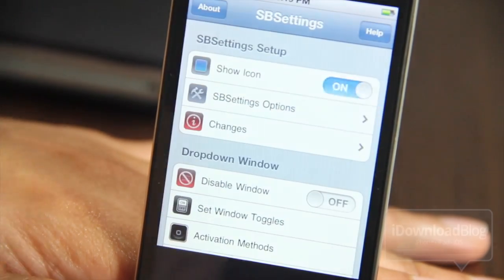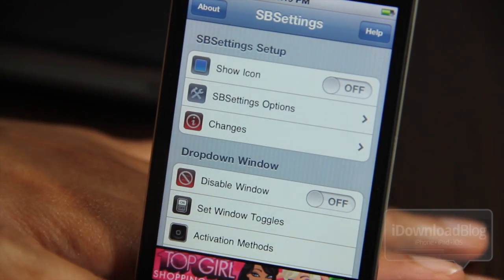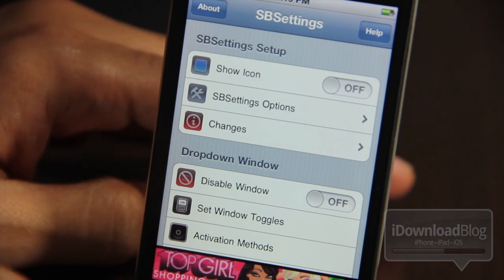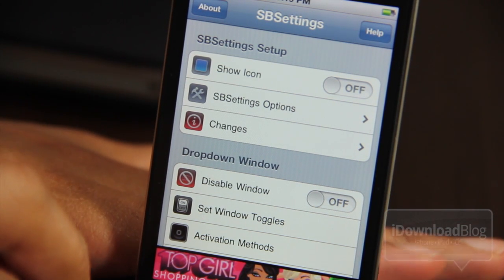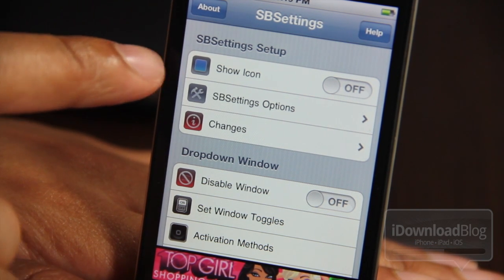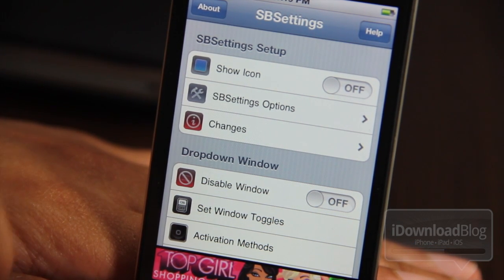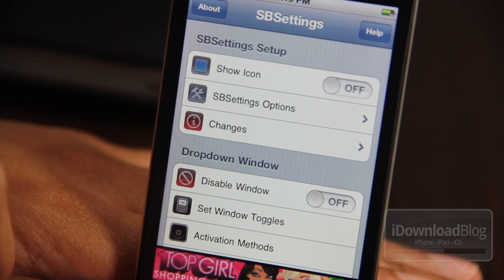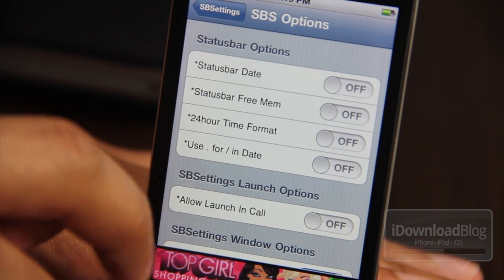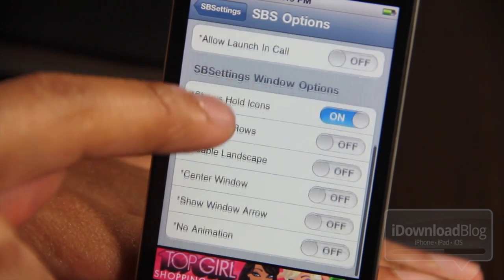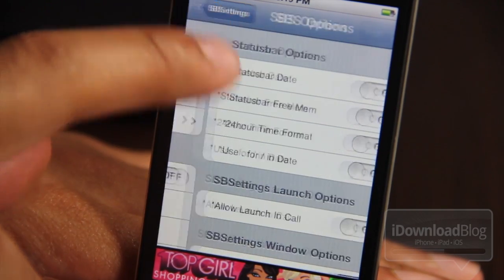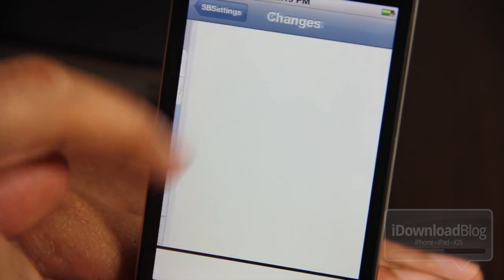You can access the more options by just tapping the More button, and there is the SBSettings setup options. You have multiple different sections: SBSettings Setup, where you can show the icon on the home screen if you want — I have it off right now. Then you also have SBSettings Options, which is going to be familiar to anyone who's used SBSettings in the past. You have Status Bar Date, Launch Options, and Window Options.